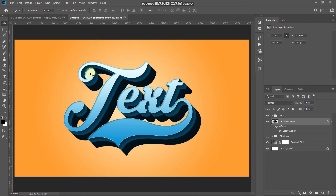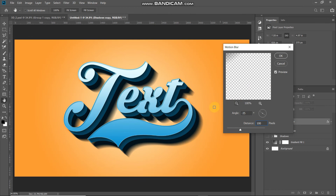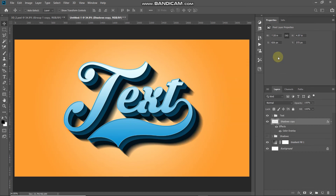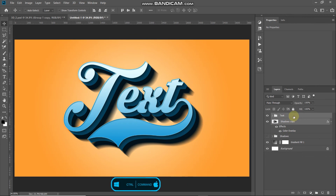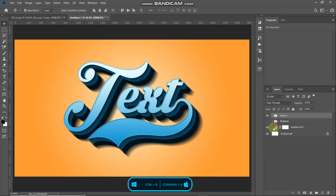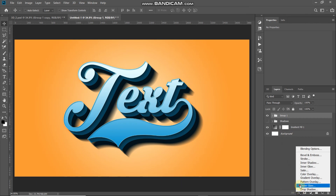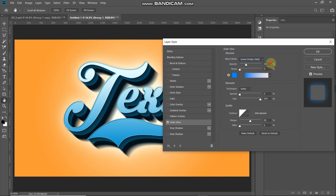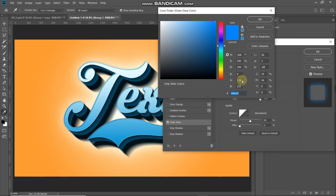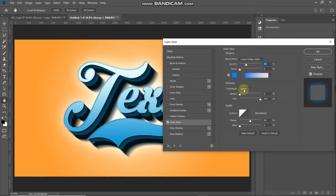Add motion blur to the shadow: go to Filter > Blur > Motion Blur. Set the angle to minus 35 degrees and distance to 100 pixels. Click OK. Press Ctrl/Cmd and click the text group layer to select both the shadow and text layers, then press Ctrl/Cmd+G to combine them. Add an Outer Glow layer style — set blend mode as Linear Dodge, opacity 30 percent, color 008AFF, technique as Softer, spread 0 percent, and size 240 pixels. Click OK.